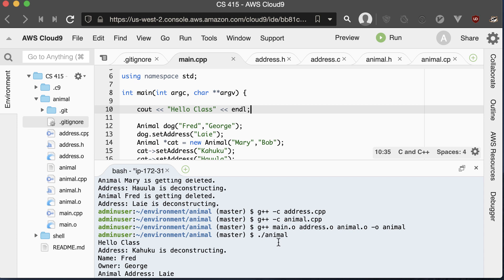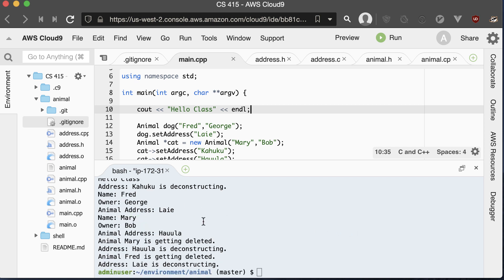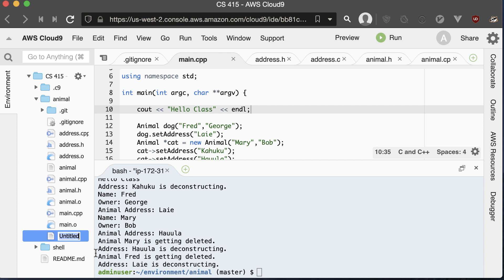As you can imagine, this can start to get confusing — keeping track of which files you've changed and what needs to be recompiled. That's why they came up with something called a makefile. The makefile lists all of the dependencies, and using timestamps it figures out what needs to be compiled based on the timestamps of the different files inside our folder. To create one, we add a new file called 'Makefile' with a capital M, no space, and 'file' not capitalized.